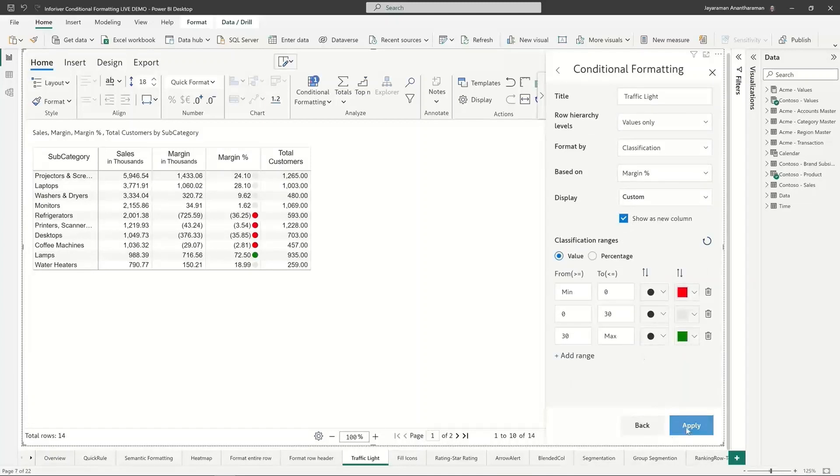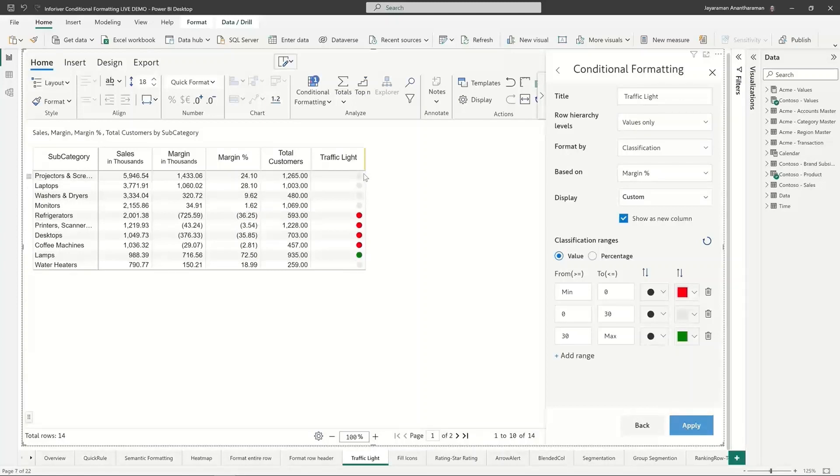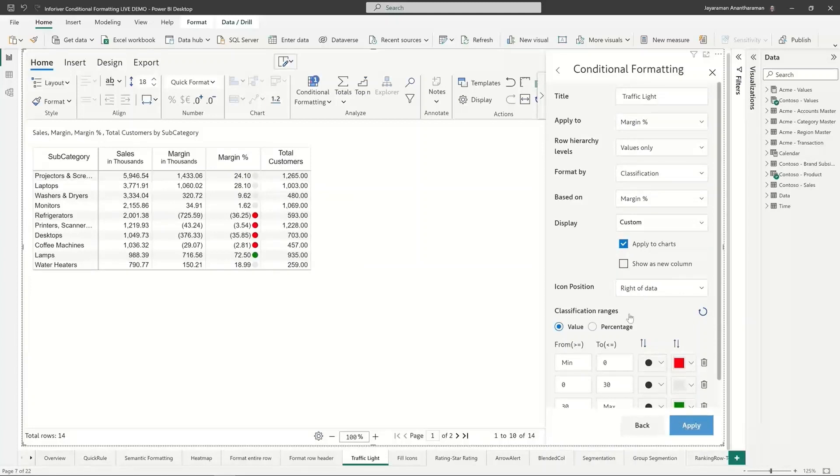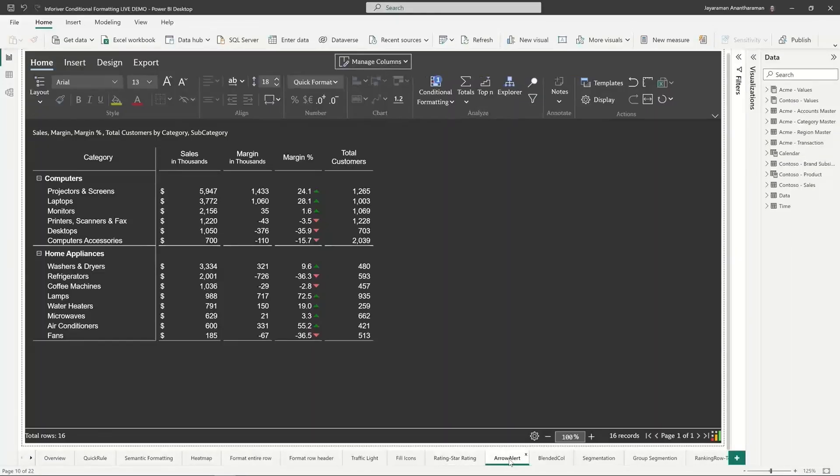You also have an option to show this as a new column. If I click on this, my icons move to a new column. It doesn't make sense for icons, but if you have a five star rating - and we are going to look at that example quite soon - you can make it appear in a separate column.